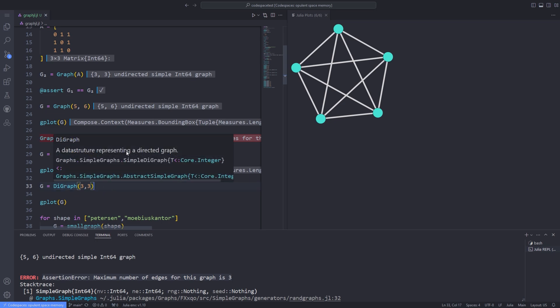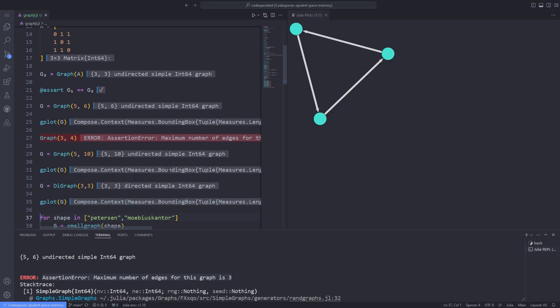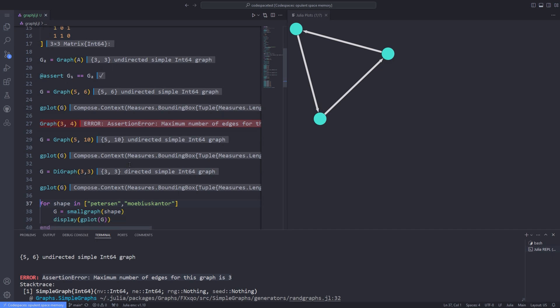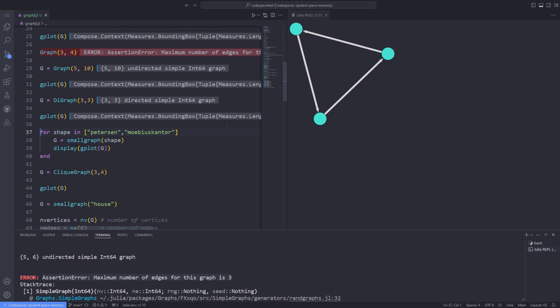You can also define a directed graph by using the DiGraph data structure. You can plot this directed graph by passing it to the gplot function. The directed graph also has arrows on its edges, which shows the direction in which the edges are connected to each other.